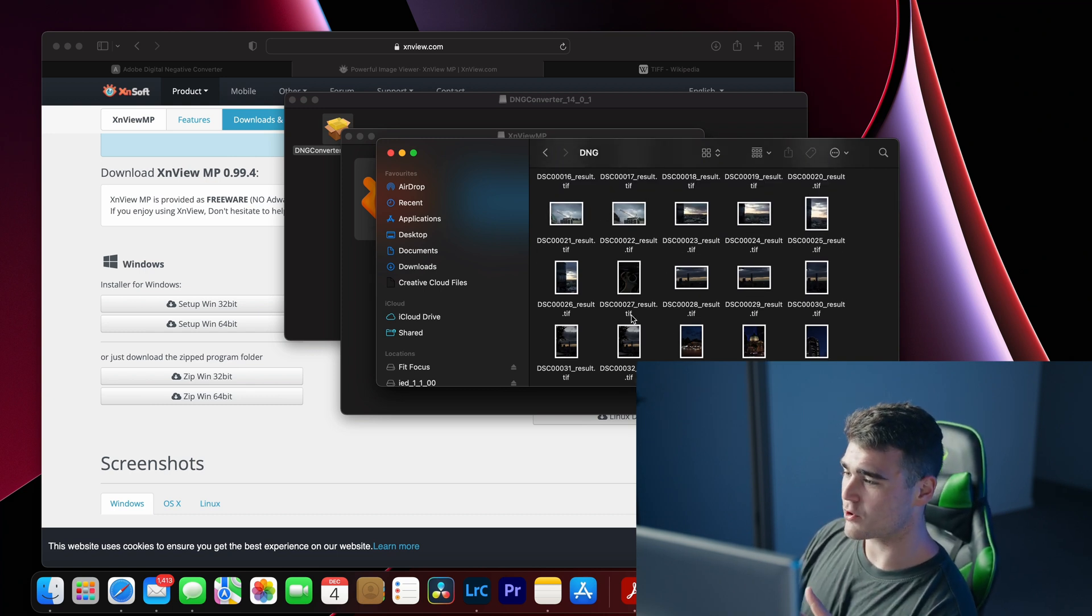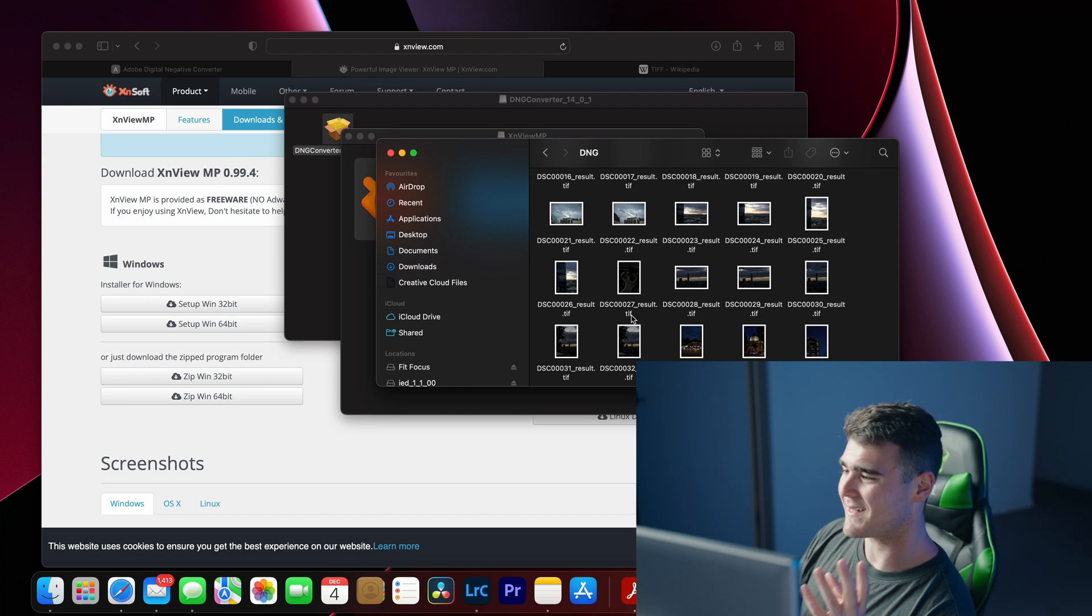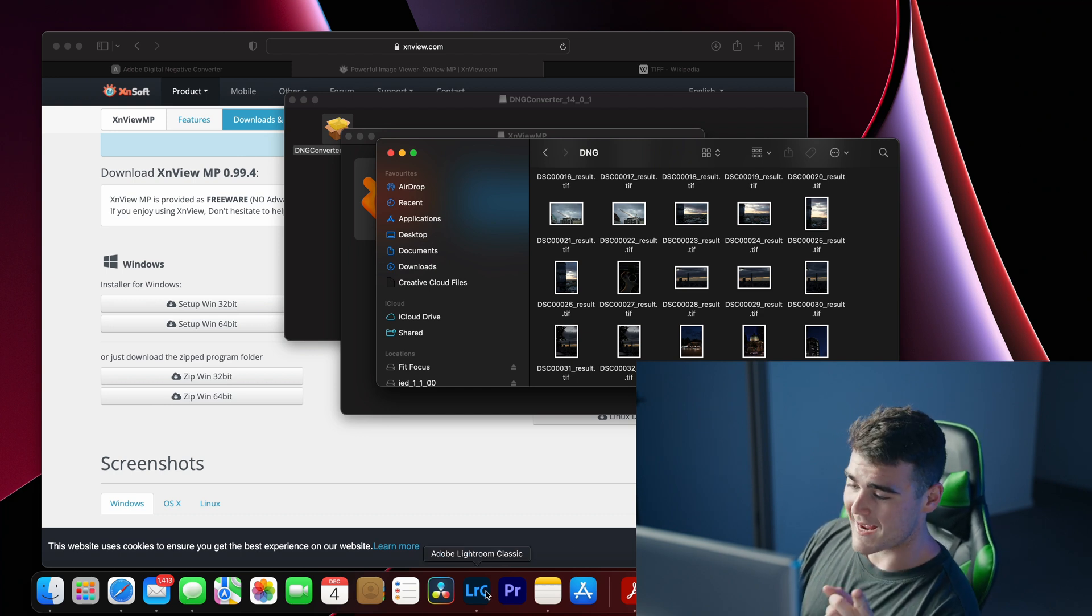As you can see, they've also been converted to a TIFF file. Now, we can jump into Lightroom and import them as normal.